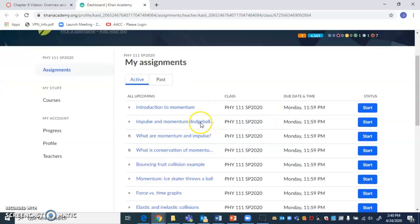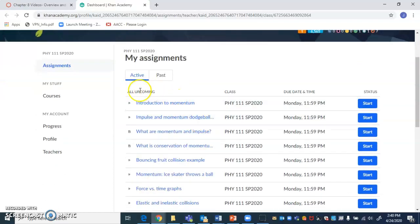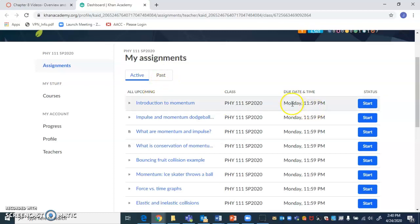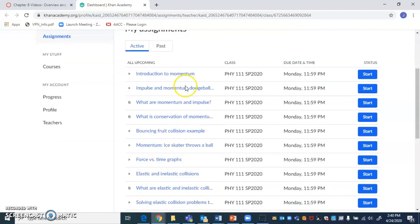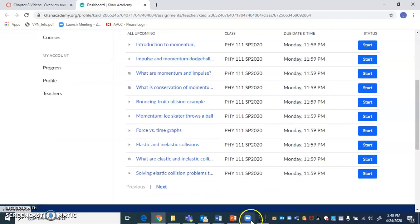And once you do, you should see a list of upcoming assignments. You can click past if you want to. And certainly once you get past next Monday, these will be in the past. But for right now, you can see them all here. There are 10 of them here. And actually there are two related to momentum and impulse that are on the next page.